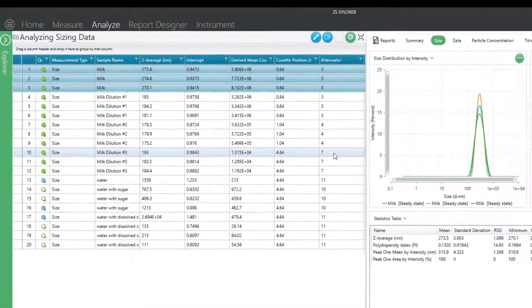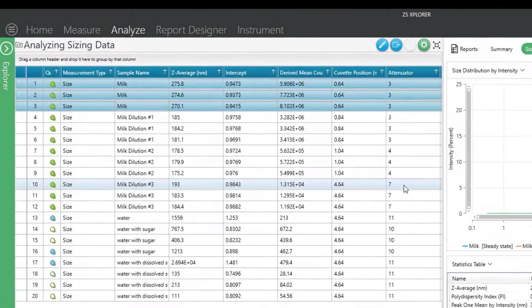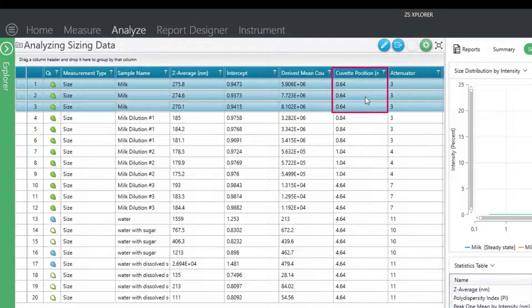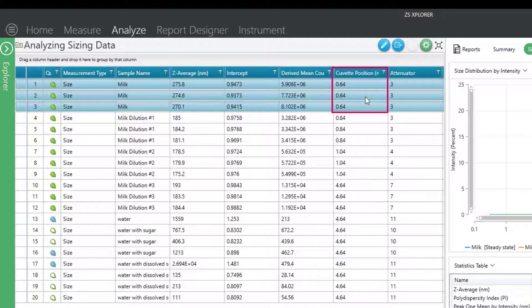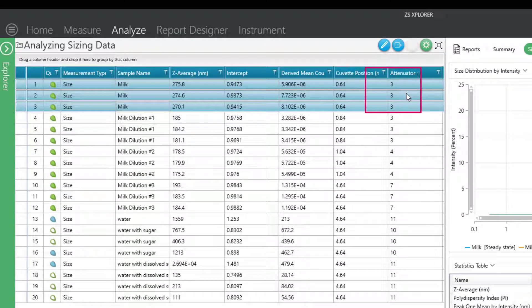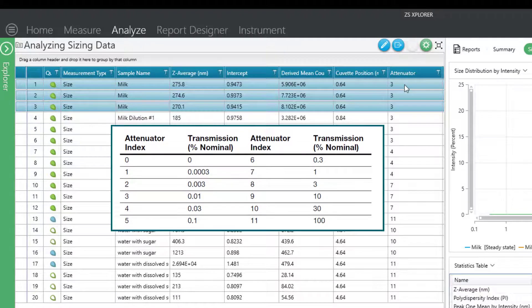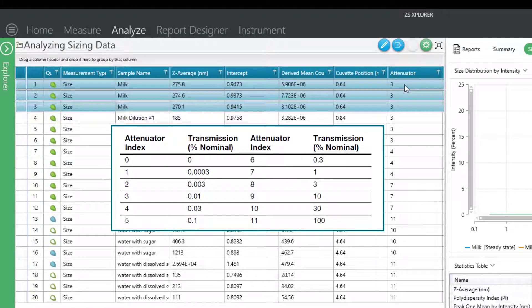Some of the parameters that you may want to look at are the cuvette position, if you're doing a backscattering measurement, and the attenuator. So the attenuator has 11 different positions. For full laser power, you would have an attenuator of 11. And the lower the attenuator value, the lower the laser power that we are using for your sample.